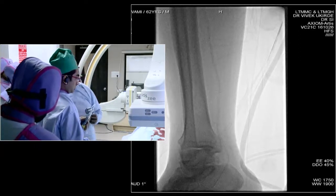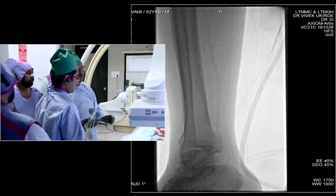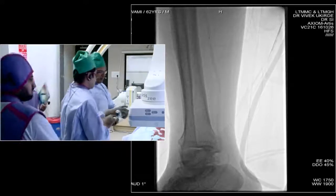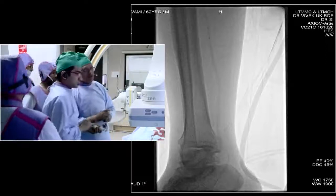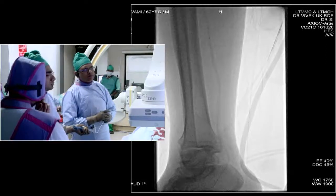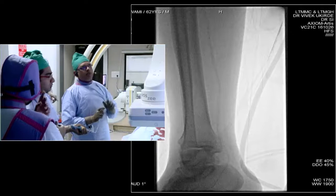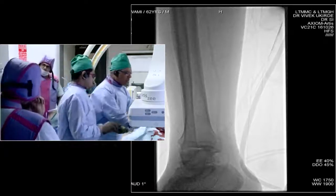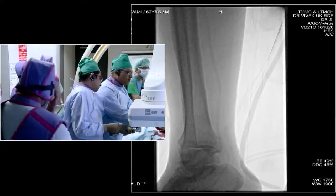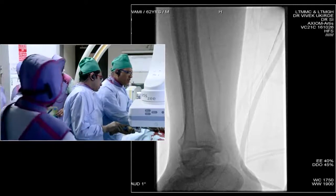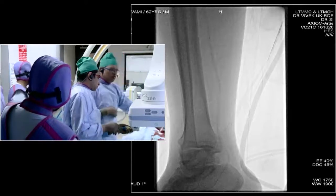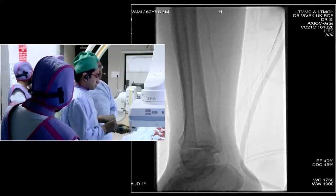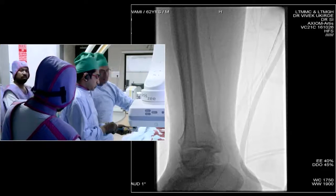One concern with a longer balloon is that tracking it down could be difficult, but in this case the wire went down very easily. Since the vessels were pretty well opacified, I took the decision of selecting a longer balloon. If this had been a more diffuse disease, I would have gone for a smaller one.